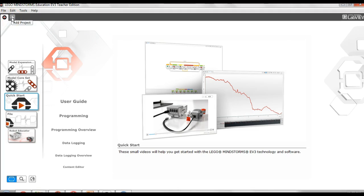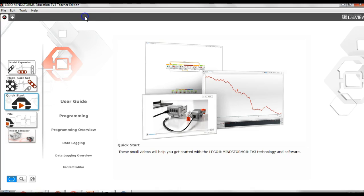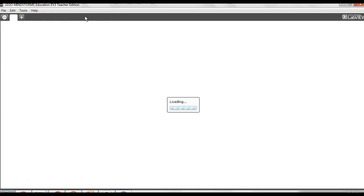There are several ways to open a programming page. You can do File, New Project, Program. And again, this is a little slow and it will open it.